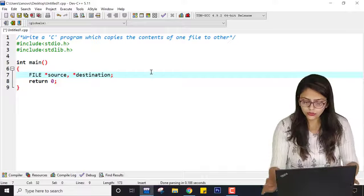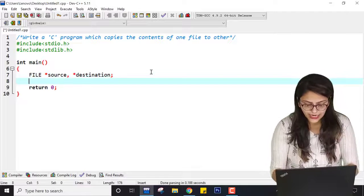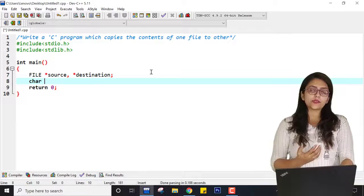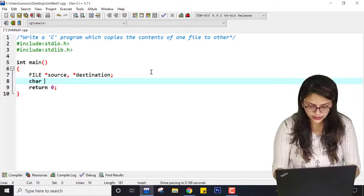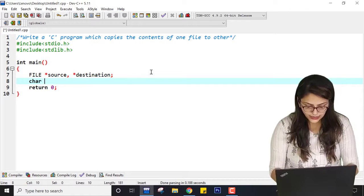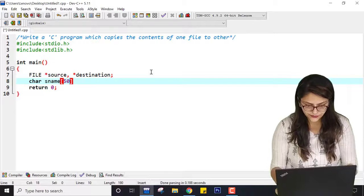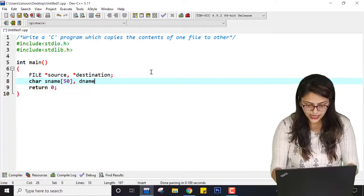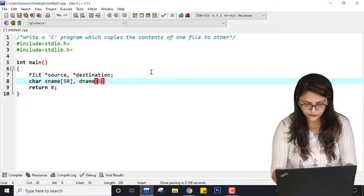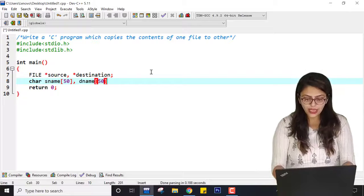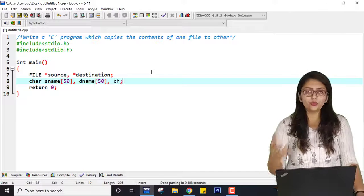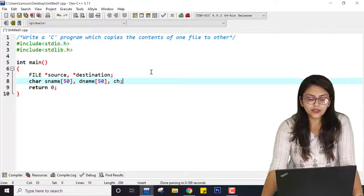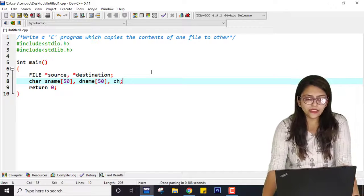After that I need a character array to hold the name of the source file and the target file. So: char sname — that is source file name — with size 50, and dname — that is destination file name — with size 50. And another character variable ch that I need to hold individual characters. I will show you why you need ch.